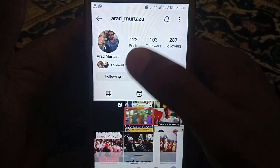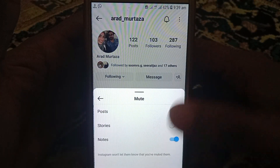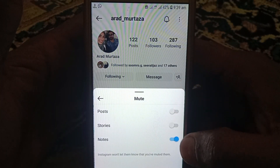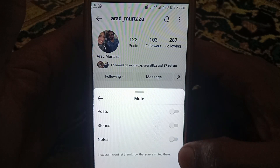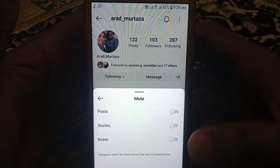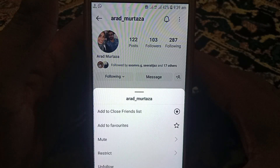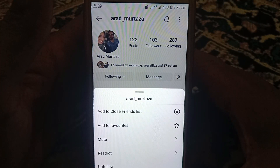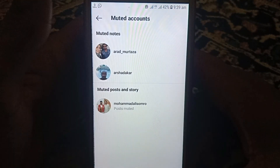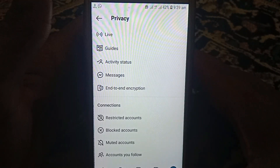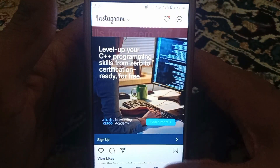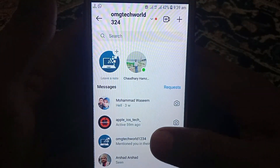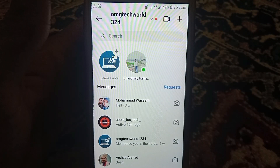So how can you unmute them? You have to again click on 'Following' and again click on 'Mute,' and here you can unmute the same person you muted before. In this way you can unmute anyone on Instagram you follow. Hope you have liked this video — kindly subscribe to our channel.